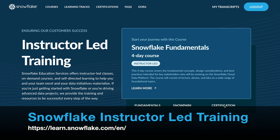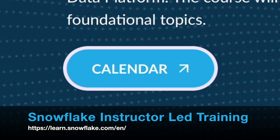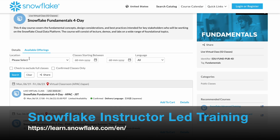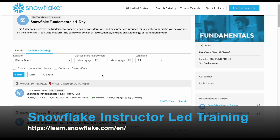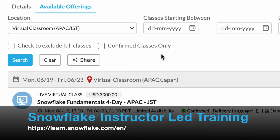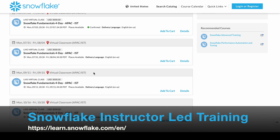Snowflake also offers instructor-led training. For instance, there's a Snowflake Fundamentals four-day course — click here to learn more, then click calendar. Under the calendar, it will show a list of available offerings arranged by location, class start and end dates, and languages. For example, searching for a virtual classroom under the APAC IST timezone-friendly option and clicking search returns four sessions, one of which has a confirmed check.